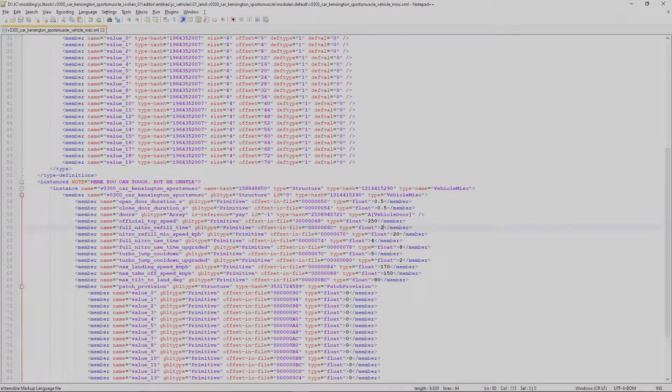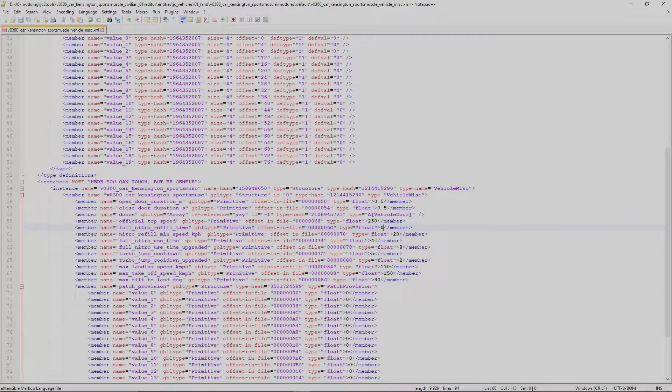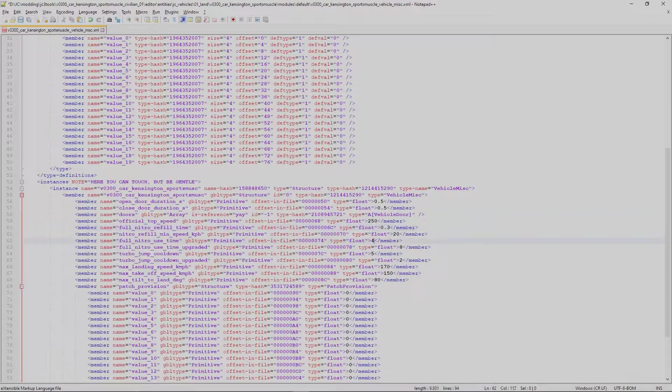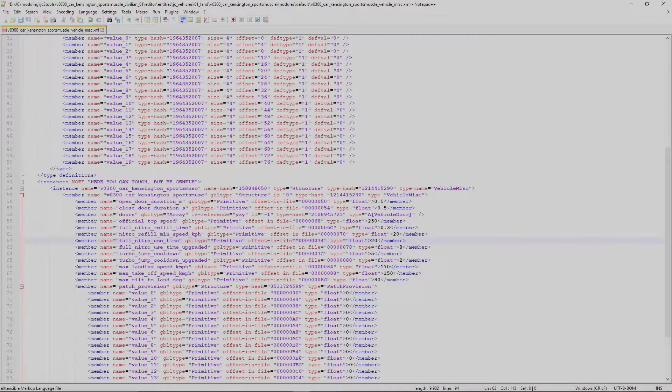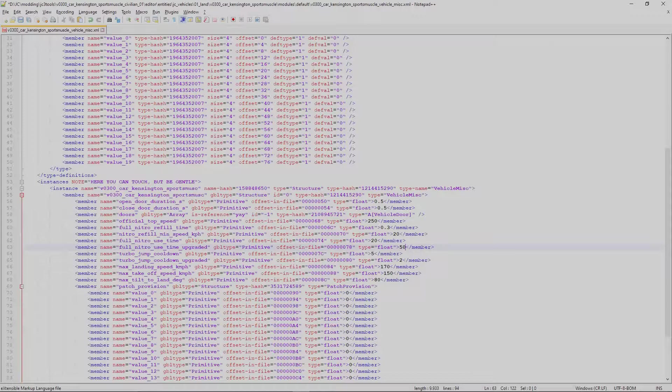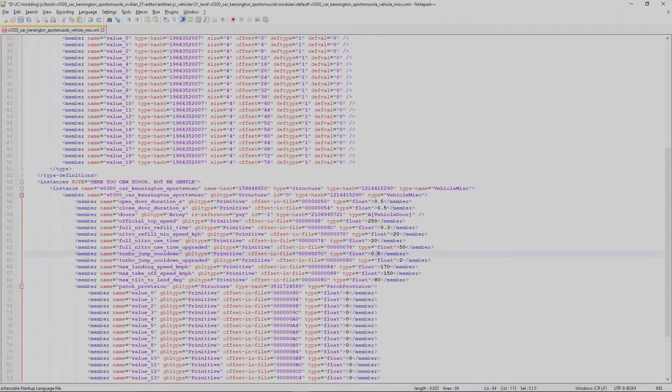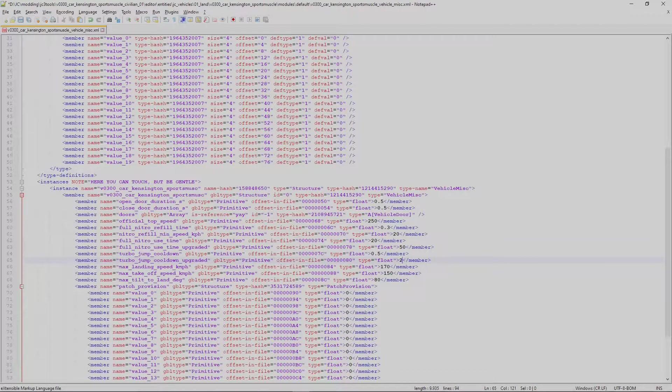Let's change full nitro refill time to 0.3, full nitro use time to 20, full nitro use time upgraded to 50, turbo jump cooldown to 0.5 and turbo jump cooldown upgraded to 0.3.